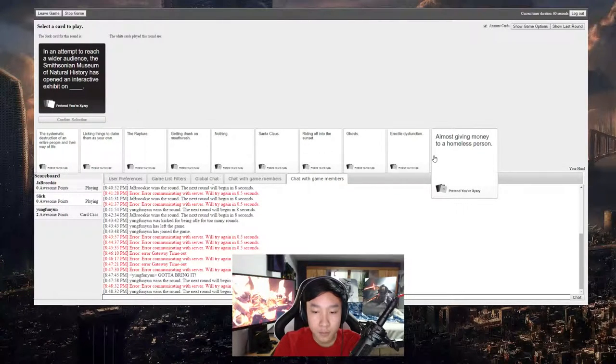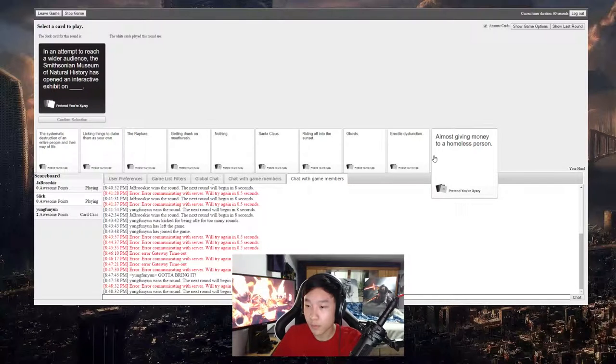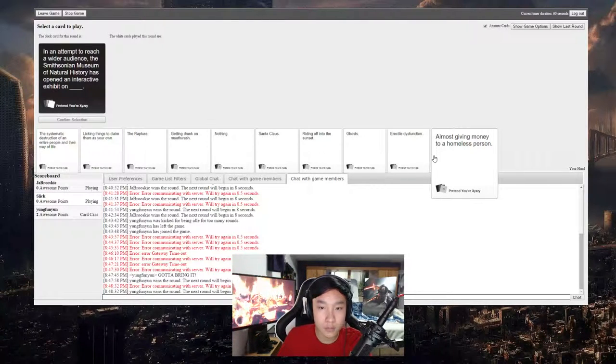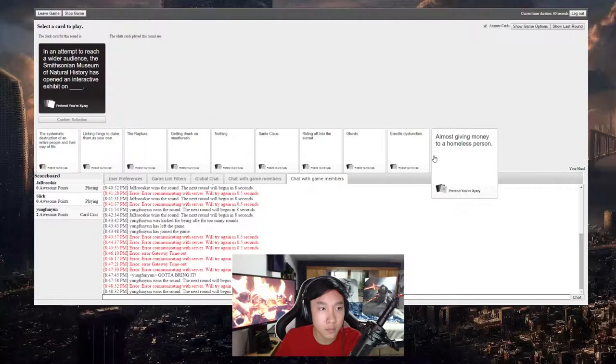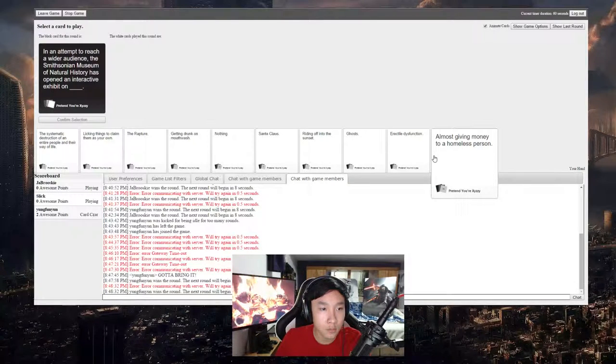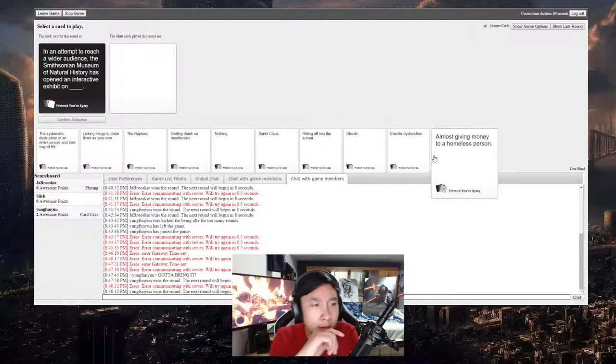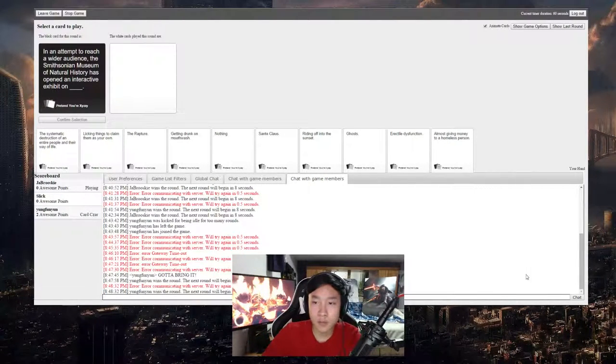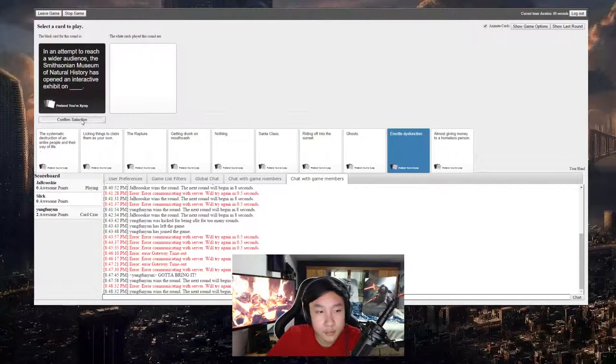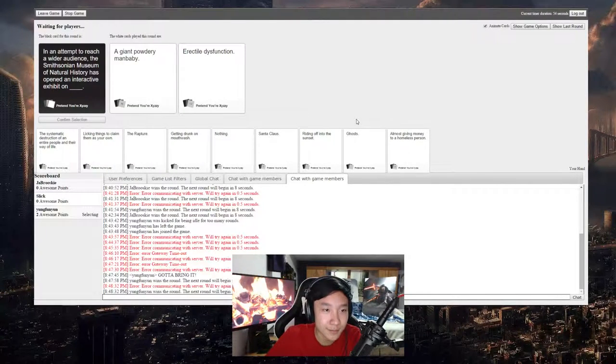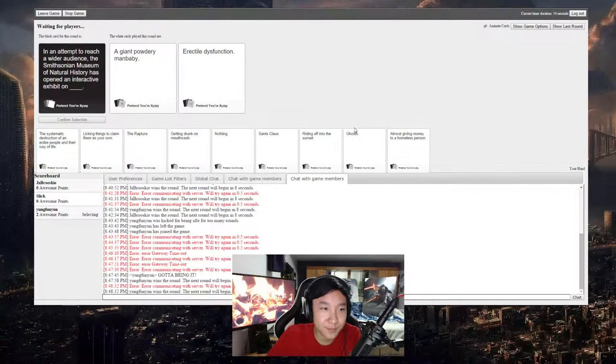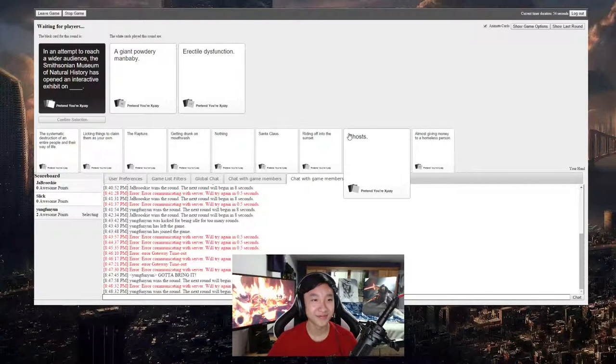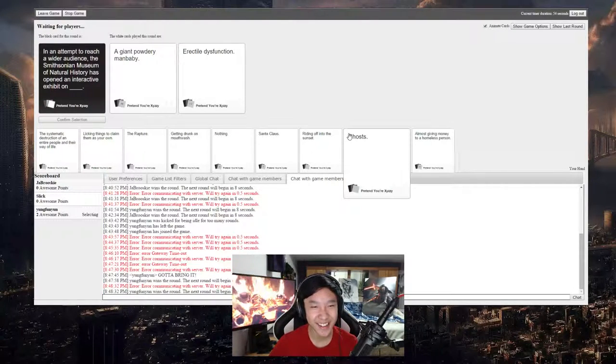In an attempt to reach a wider audience, the Smithsonian Museum of Natural History has opened an interactive exhibit on blank. Hit me with your best memes. These are disgusting.